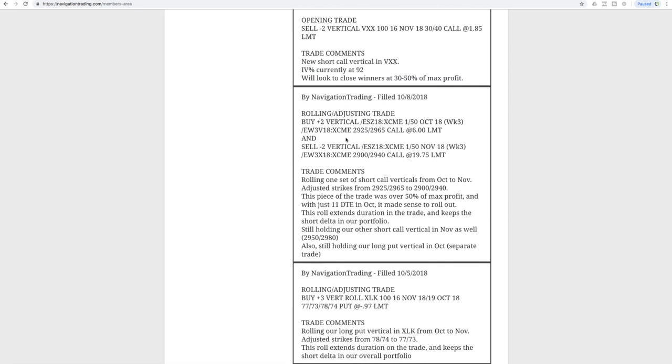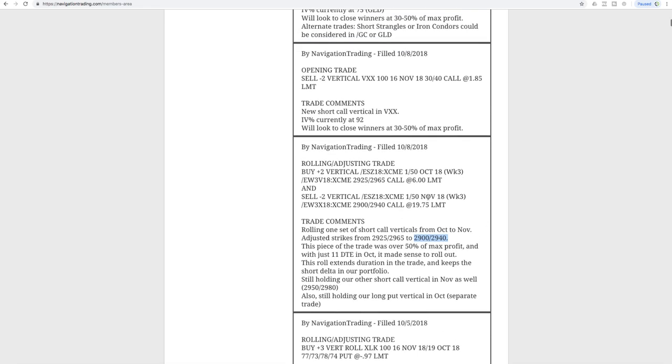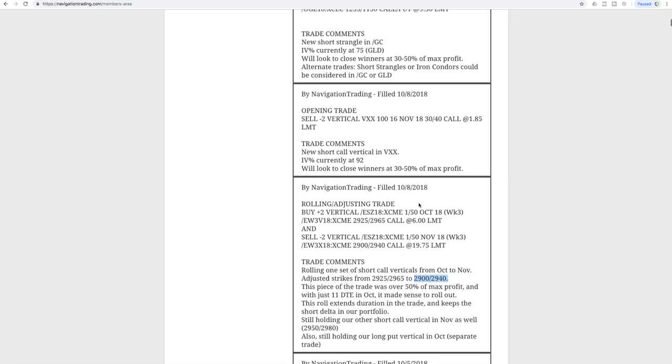First trade was a rolling adjusting trade in ES, the S&P. We were rolling one set of our short call verticals from October to November and adjusted our strikes from 2925-2965 to 2900-2940. Basically that piece of the trade had reached the point where it was over 50% of max profit and it was in October, so it made sense to go ahead and roll out.